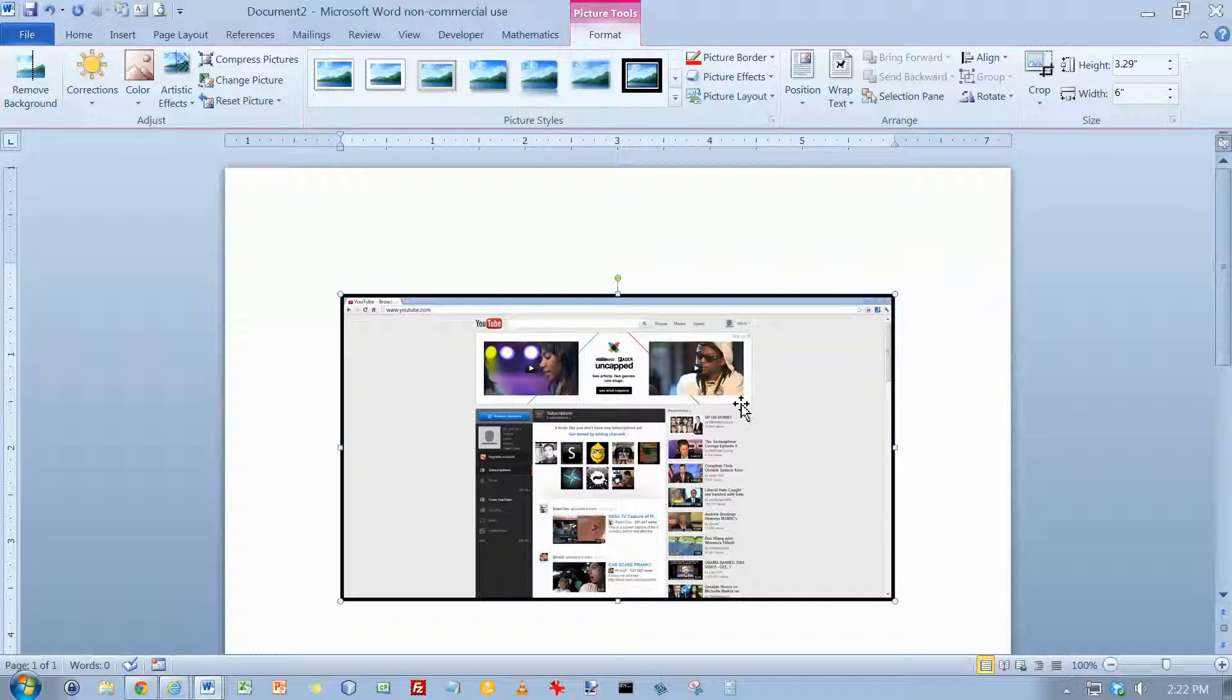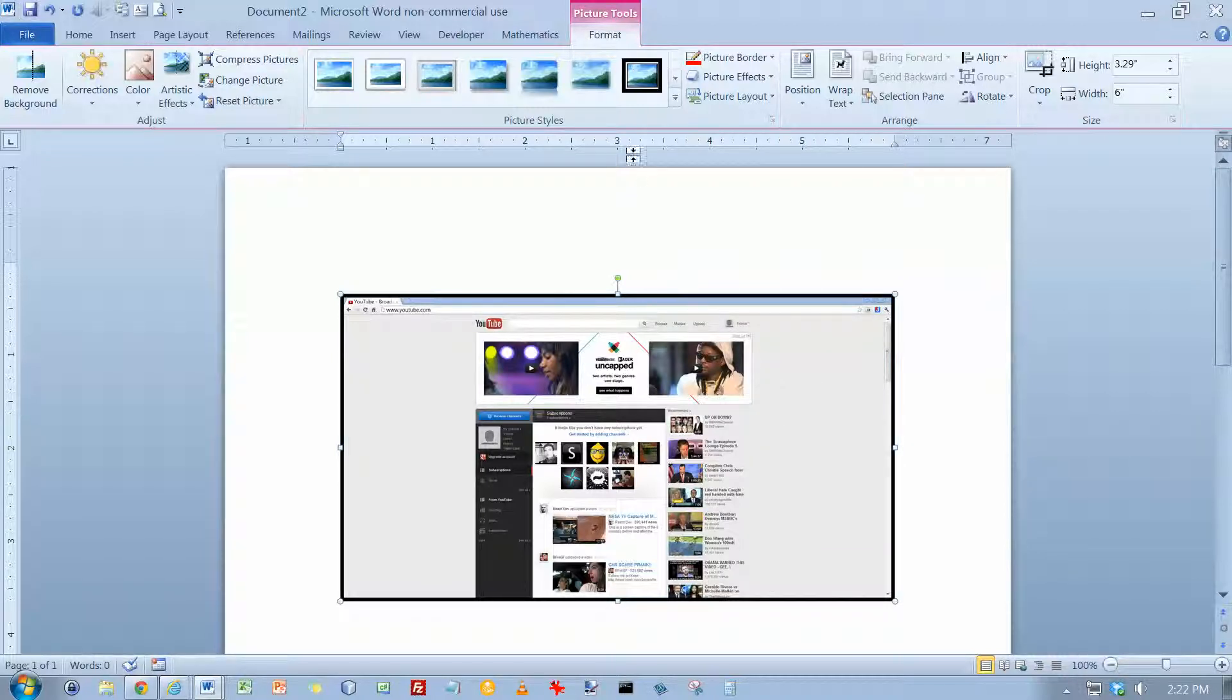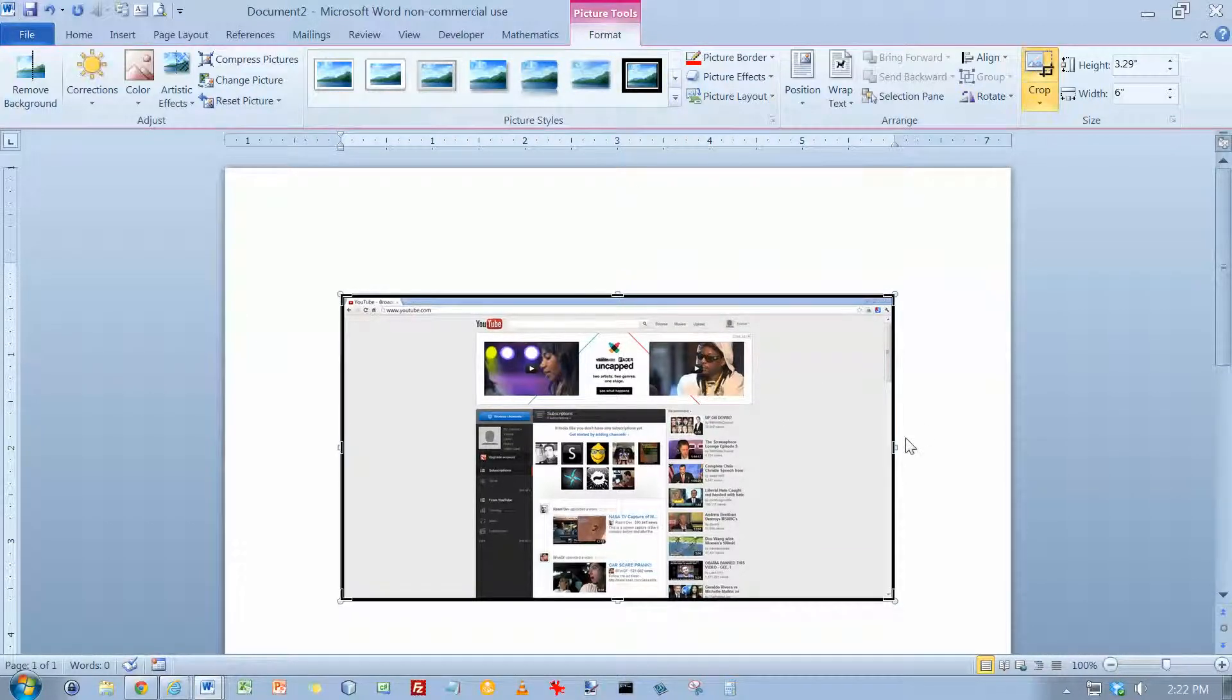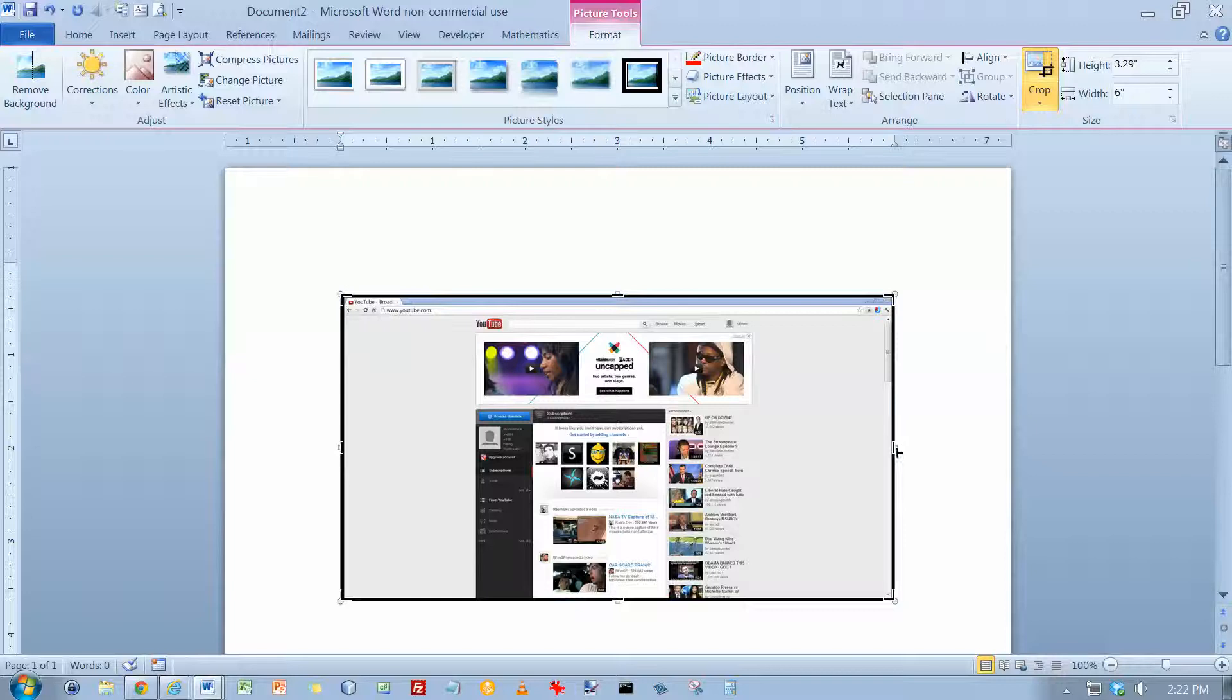Then you can do whatever you want with it. You probably don't want the whole thing usually if you're doing a screenshot, so you can go up here and you can crop it.